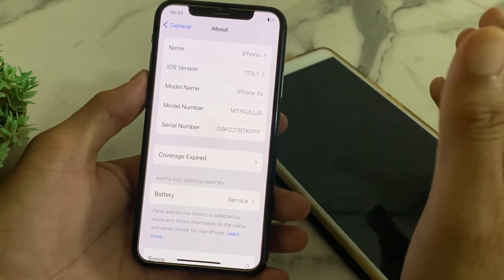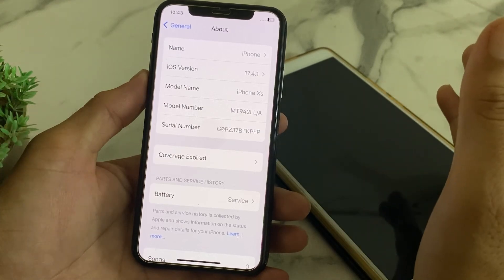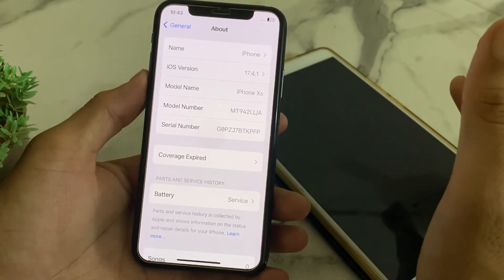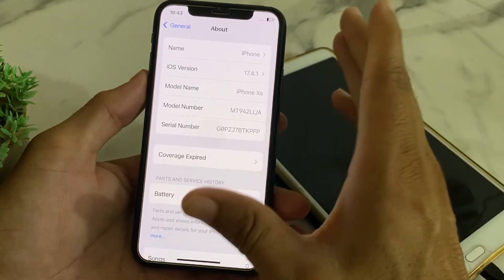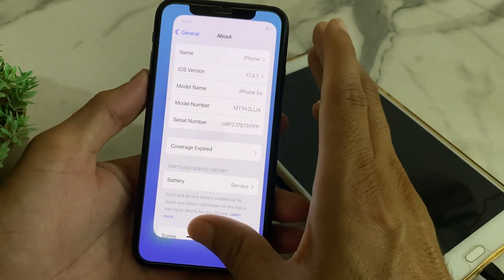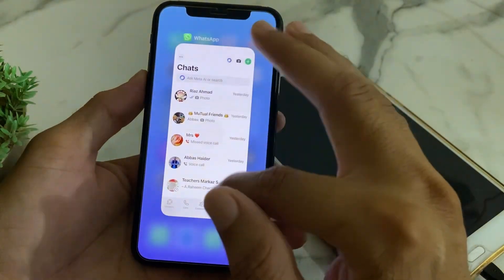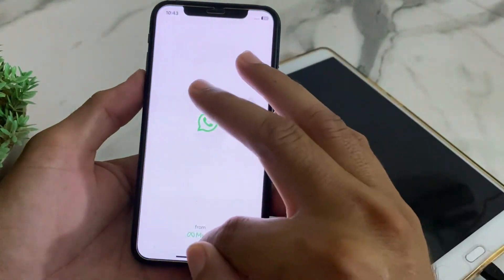You can see that the notification has disappeared and is no longer showing on the iPhone display. In this way you can fix this problem and remove this type of notification from your iPhone or iPad device.